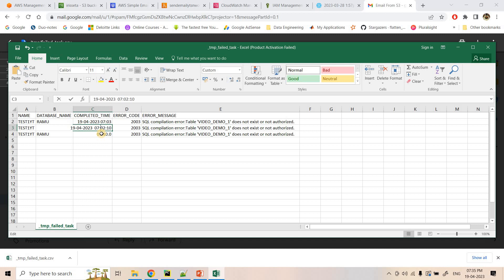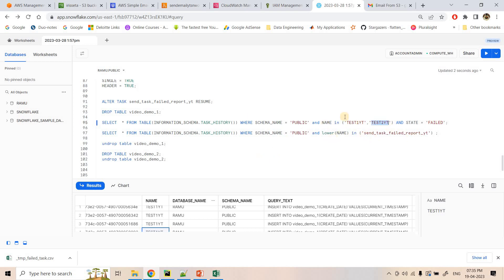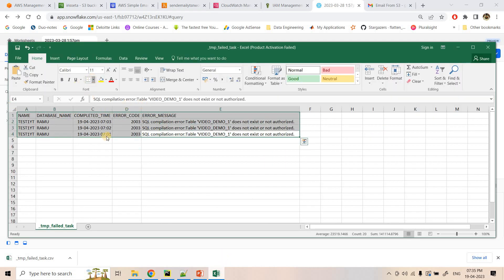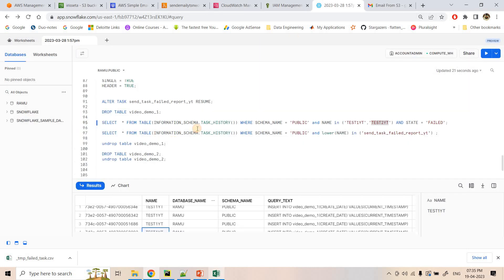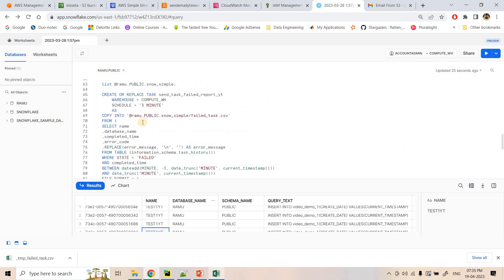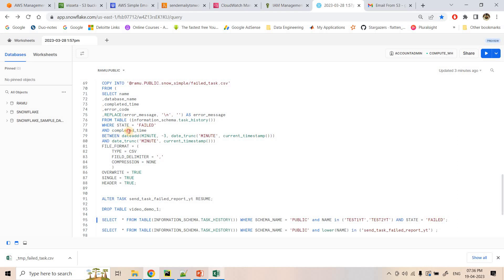The report shows the timing when each task failed, the database name, which task failed, and the error reason. You can repeat this experiment with the other task by dropping its table. The monitor task is scheduled at a three-minute interval, so it checks from the current timestamp minus three minutes for any failed tasks, capturing all failure messages within that window.